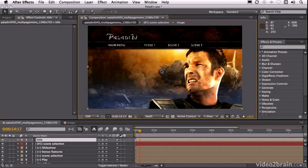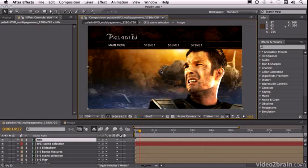And before we start, I just want to say that Dynamic Link isn't new but in CS5 it's faster than it's ever been before. But something to keep in mind is that Dynamic Link is only available as part of the Production Premium or Master Collection suites, so if you buy After Effects or Premiere Pro individually you won't have access to this feature.